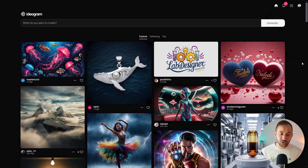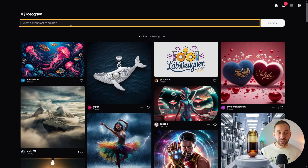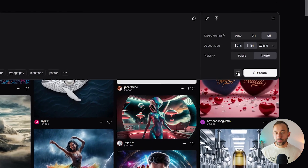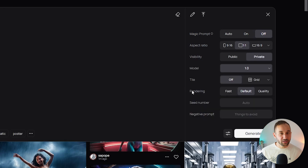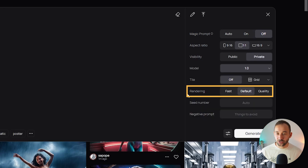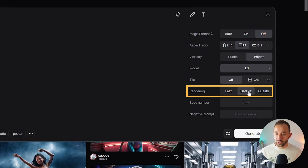On the homepage of Ideogram, if you click into the prompt bar and then open up the advanced settings next to Generate, you might have noticed there's a setting called Rendering, with Fast, Default, and Quality as the options to pick from, and you might not really know what this actually does.